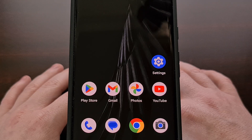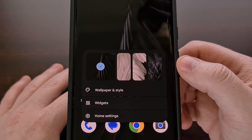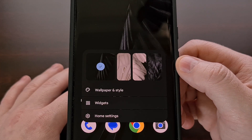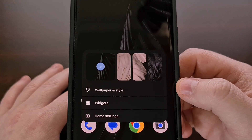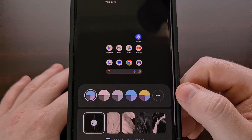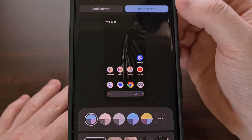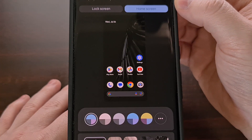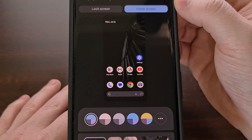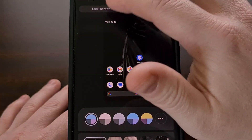We can find these new options by long pressing on an empty spot of the home screen, and then selecting the Wallpaper and Style option. If we take a look at the top of the screen, you'll notice that this is set to the home screen by default, but we can switch this page over to the Android 14 lock screen option with a simple tap.